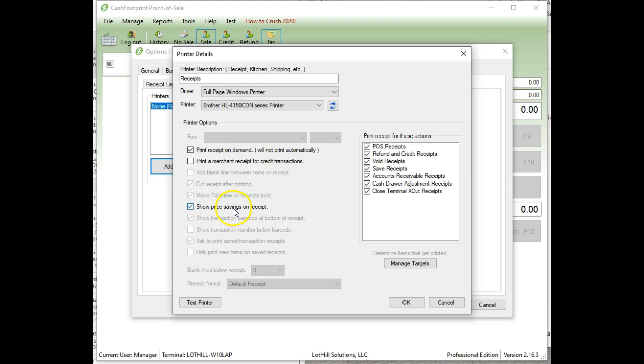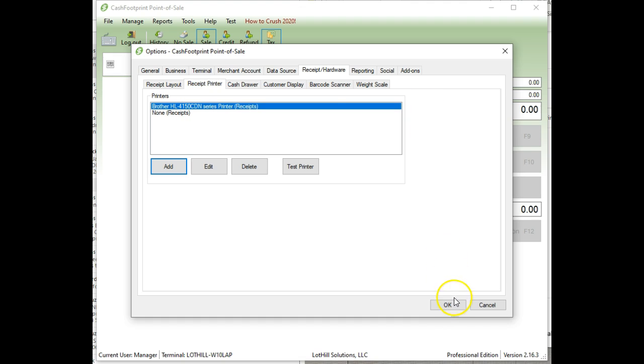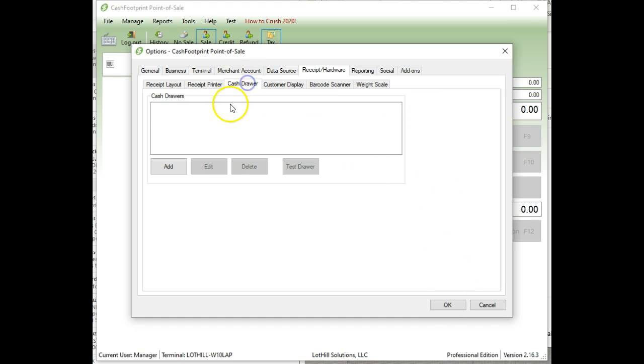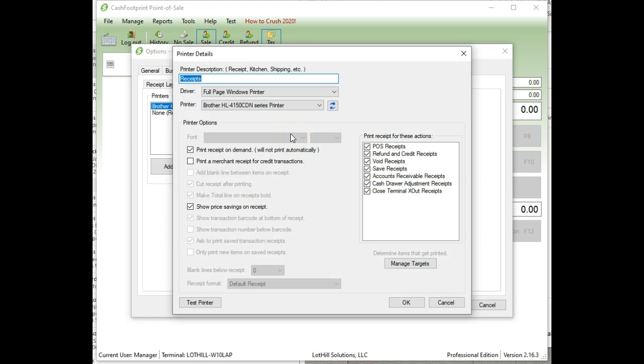If you want to show savings on the receipt, you can. So if you give somebody a discount, it'll say savings of X amount on the receipt towards the bottom. And then just click OK. That's all there is to adding the printer. It'll show up there. One other thing. No, I'm thinking a cash drawer. So if you have a cash drawer, you could set that up there, but you didn't mention anything like that. So you should be good then. Let me see here.